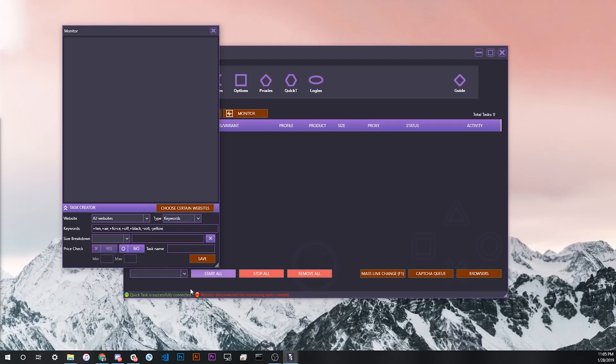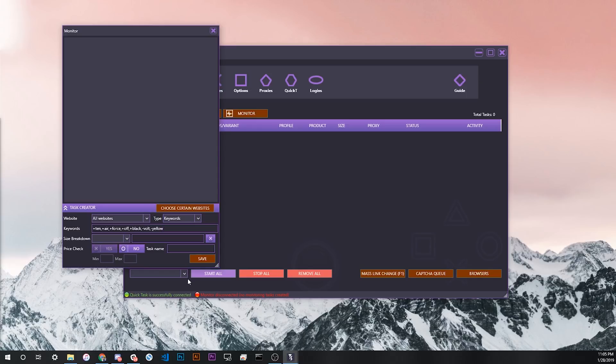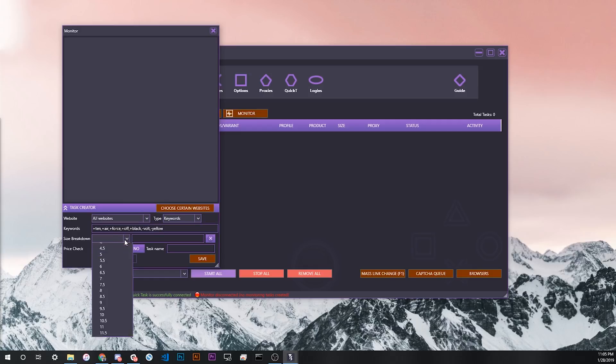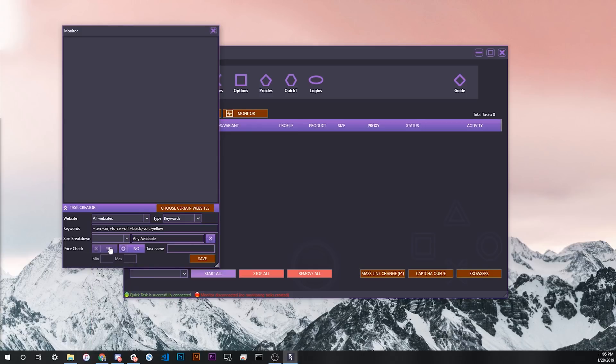This is just an example set of keywords. By the time this video is live, I'll have posted a guide on how to do really good keywords for Shopify, and you'll be able to see that from the announcements channel. For this example, let's just say that these are our keywords. Then for our size breakdown, we want to just pick any available. Since we're fine with any size getting checked out, we're going to say any available here.